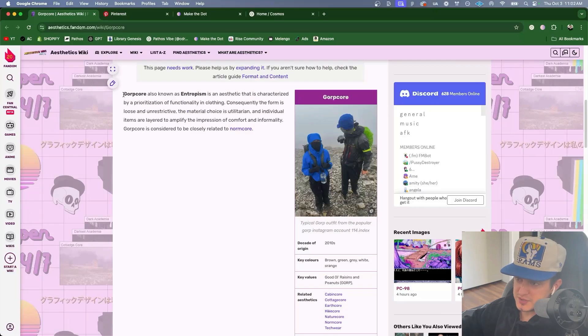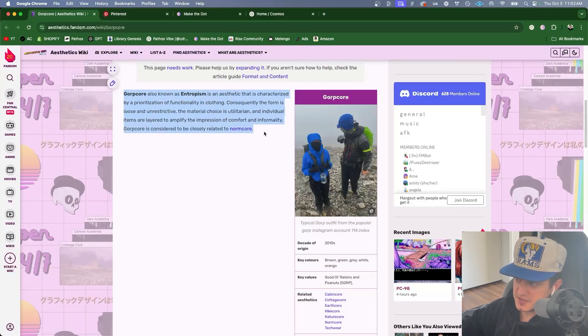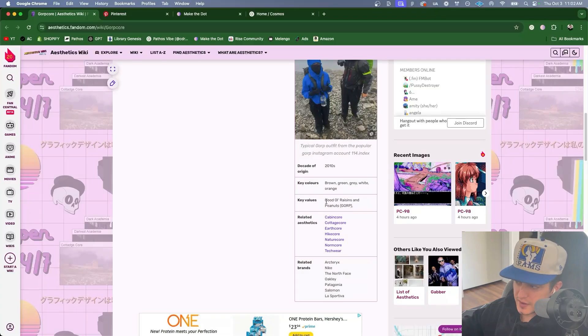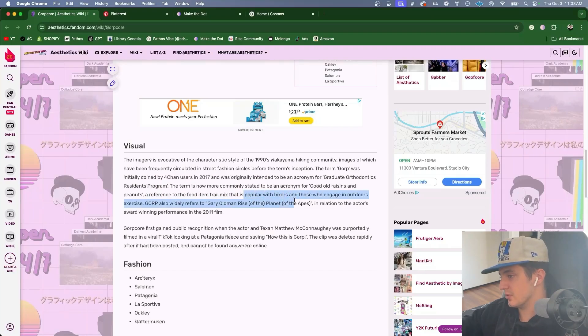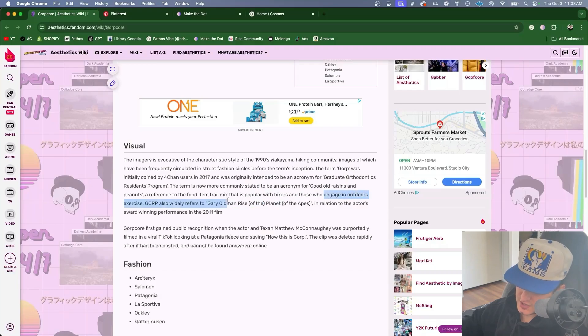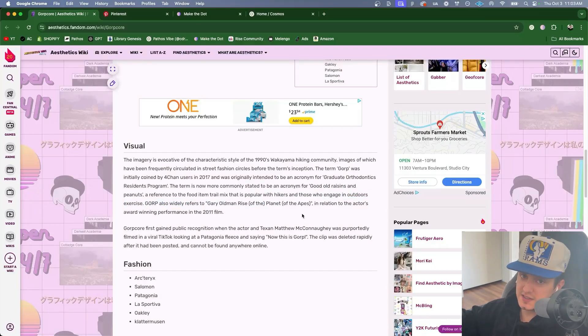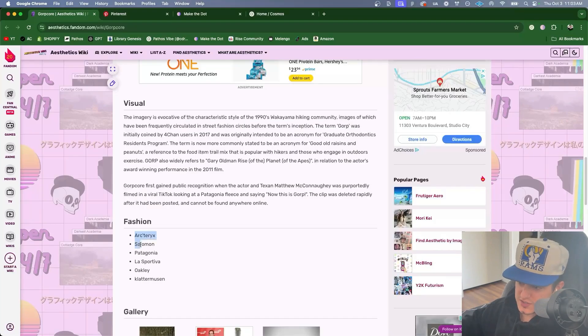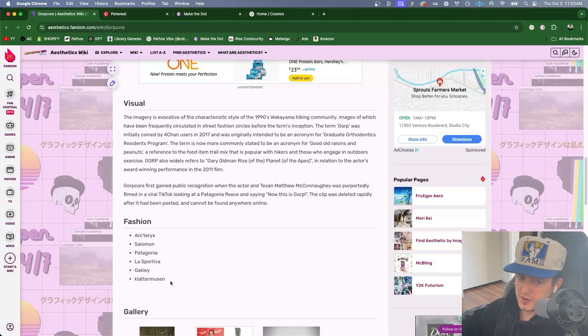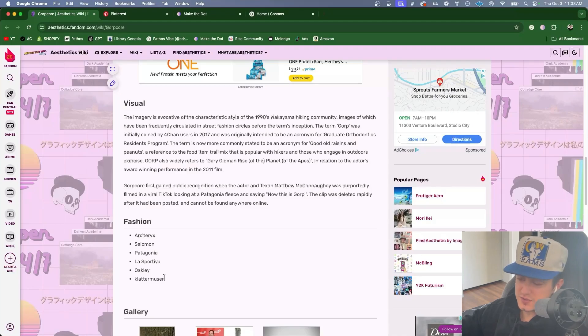Before I go into Pinterest I like to just read a little bit about the aesthetic I'm studying. I learned that Gorp stands for good old raisins and peanuts which is a reference to trail mix which is popular with hikers and those who engage in outdoor exercise which are the exact types of people that wear Gorpcore clothing. The wiki also lists fashion brands that are known for making Gorpcore style clothes. This is important and will come into play later.